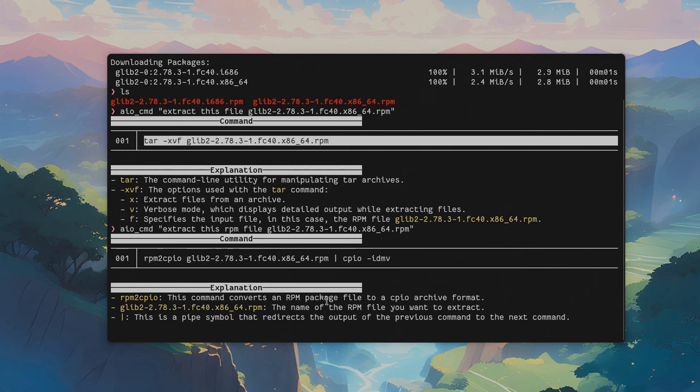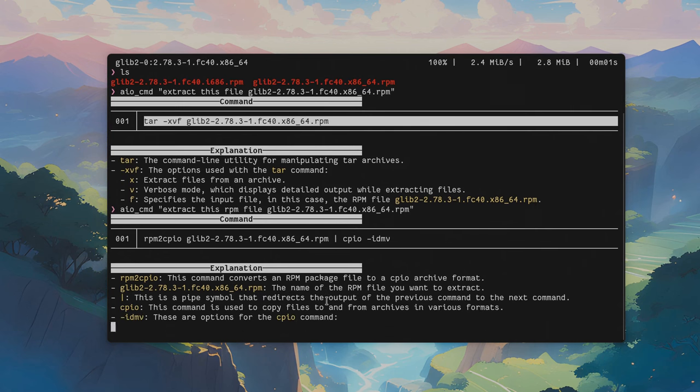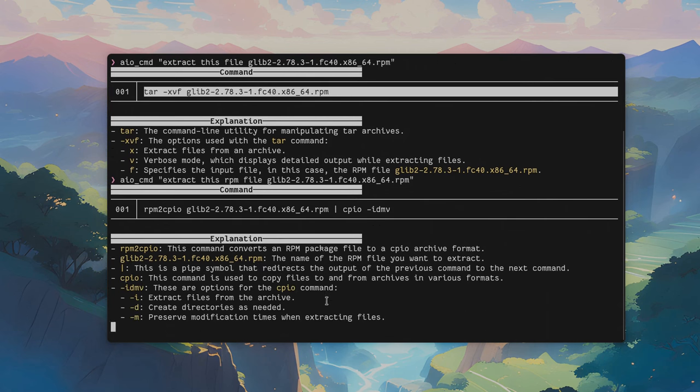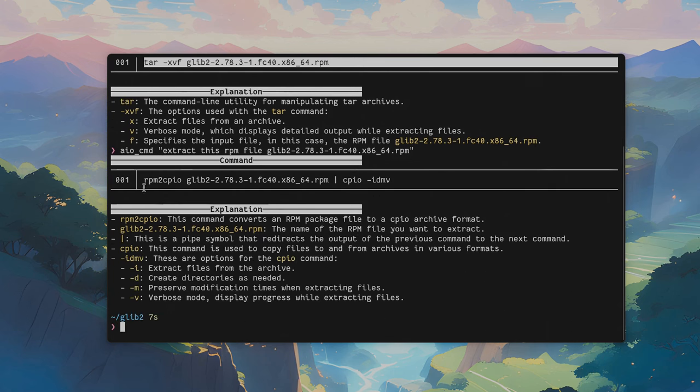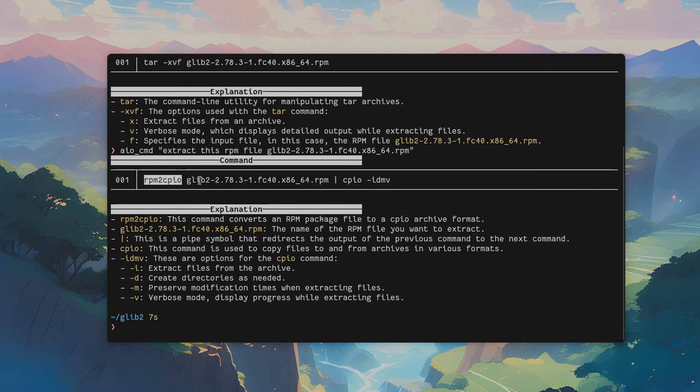This time AIO will give us the correct command, and I must tell this is the most messy extract command in computer history. How is it even possible anyone to memorize this?